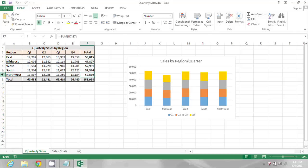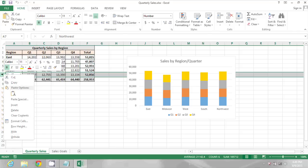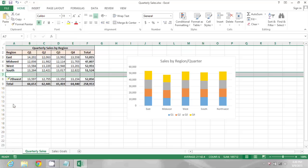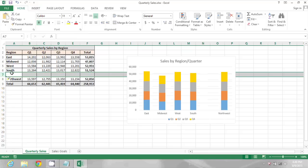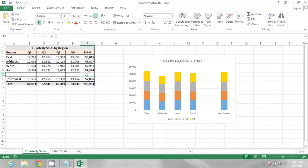So I'm going to insert an additional row here between these two regions, but you'll notice that the formula didn't copy down.